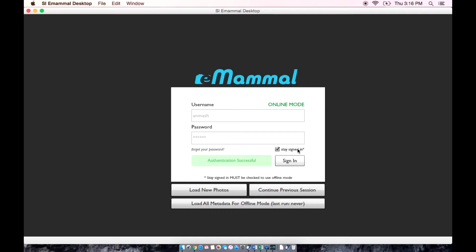For this video, I will be demonstrating the online mode. Once you are signed in, you will get three options.